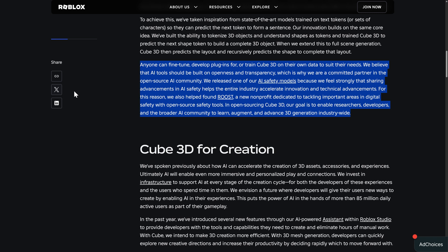So anyone can fine-tune, develop plugins for, or train Cube 3D on their own data to suit their needs. We believe that AI tools should be built on openness and transparency, which is why we are committed partners in the open source AI community. We released one of our AI safety models because we feel strongly that sharing advancements in AI safety helps the entire industry accelerate innovation and technical advancements. For this reason, we also helped found Roost, a new nonprofit dedicated to tackling important areas in digital safety with open source safety tools.